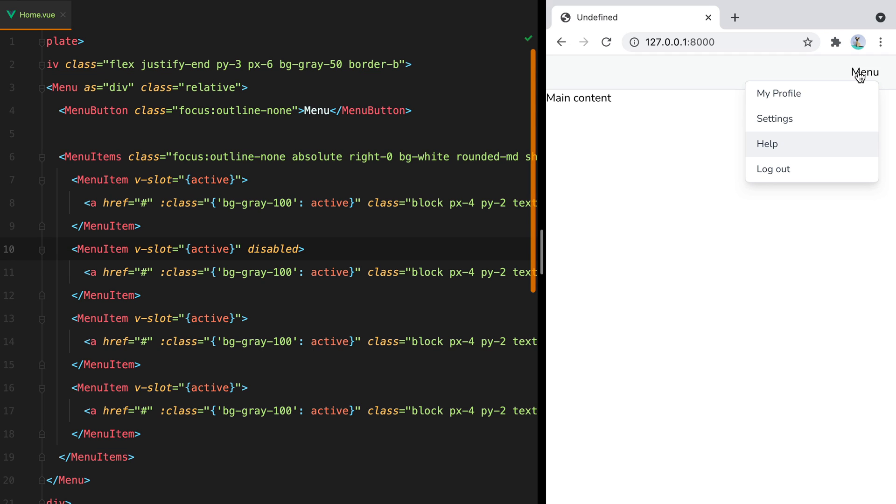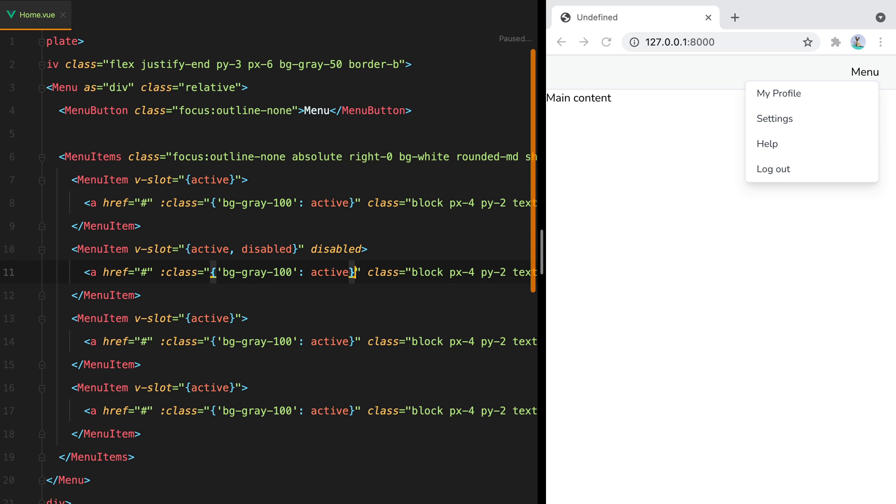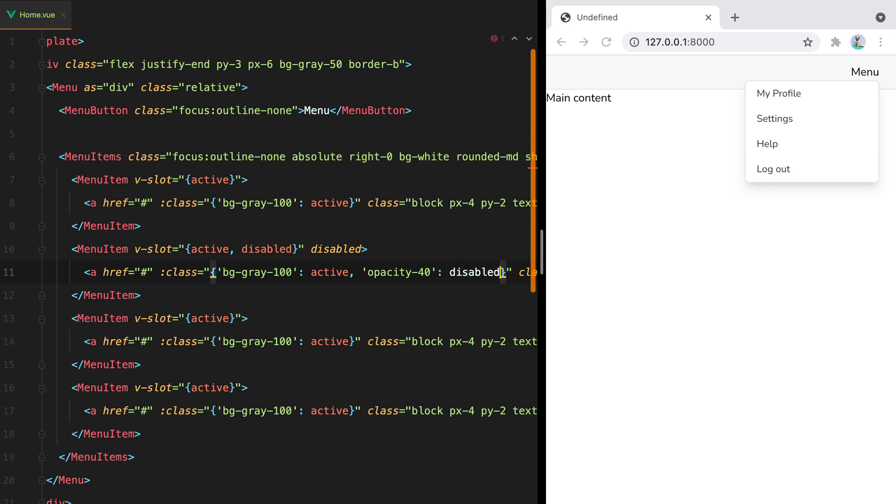To style it, just like the active, we have access to a disabled prop we can use. So we can do disabled. And then here we can say something like opacity 40 when disabled. Save. And here it is grayed out.